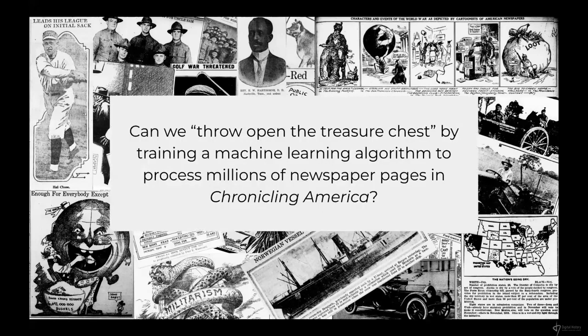To borrow language from the Library of Congress's digital strategy, the goal was to quote-unquote throw open this treasure chest by training a machine learning algorithm to process the millions of newspaper pages in Chronicling America — really building on Beyond Words as a source of training data — and then, once we've extracted this visual content, reimagining how we might search over it with new affordances for visual similarity.